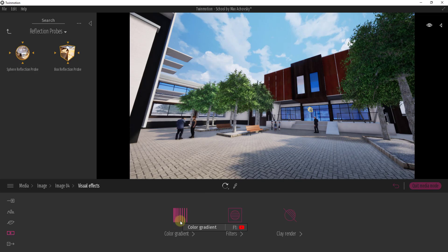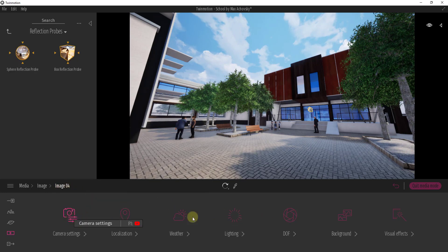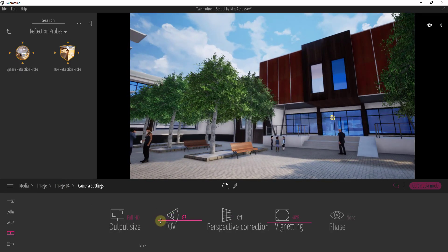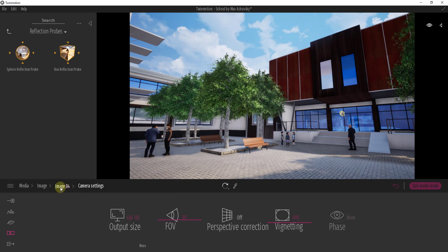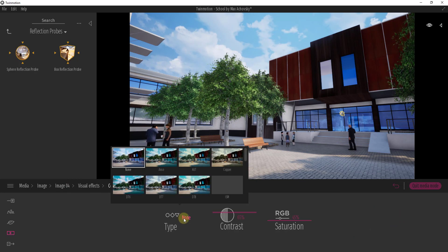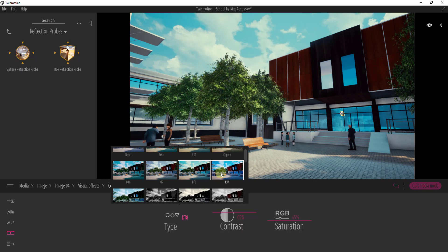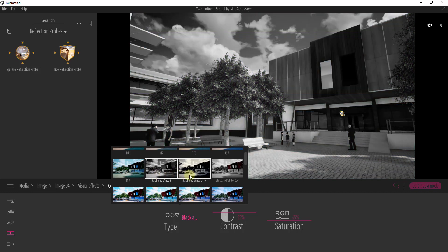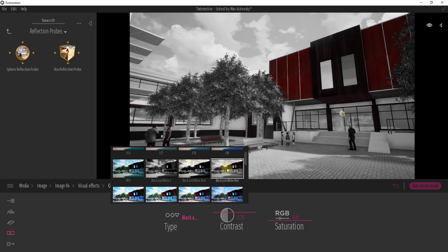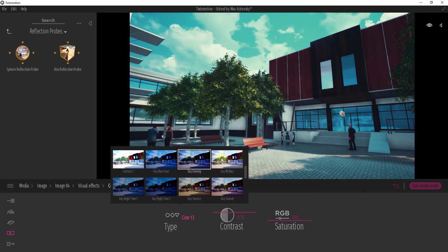You can add color gradient, which is going to allow you to adjust the colors inside of your model. There are filters, which give you a specialized style for each one of them. And then a clay render, which allows you to render without actually having materials applied. Color gradient allows you to add almost like an Instagram filter to your view — a filter that adjusts the saturation and contrast and the way that your image looks. There are a bunch of different presets in here, allowing you to create different things like black and white images or black and white with a red tint.